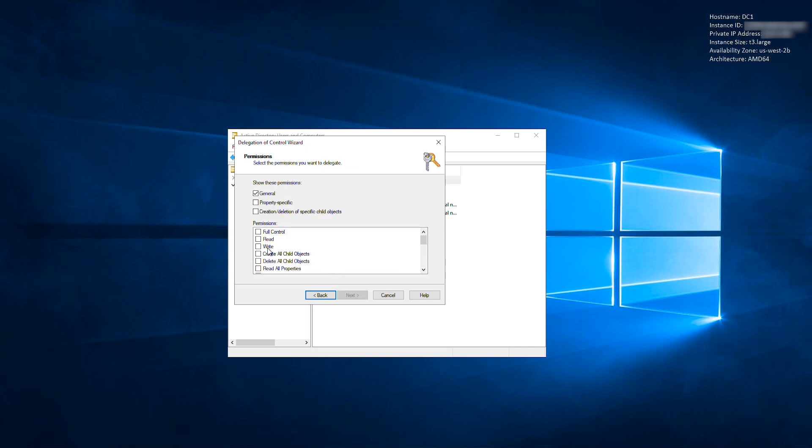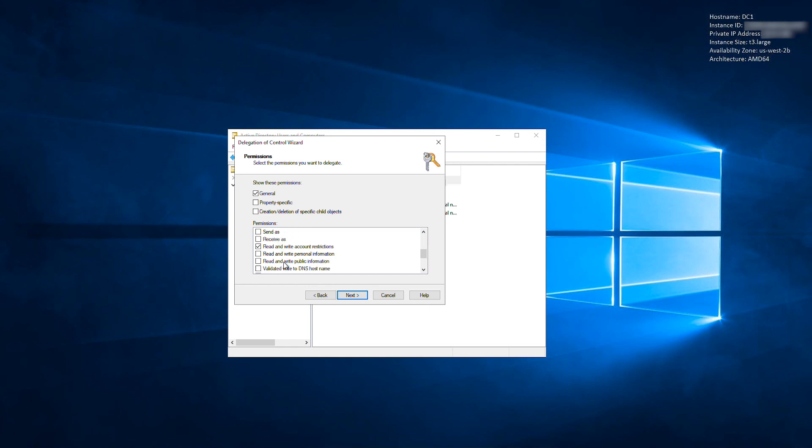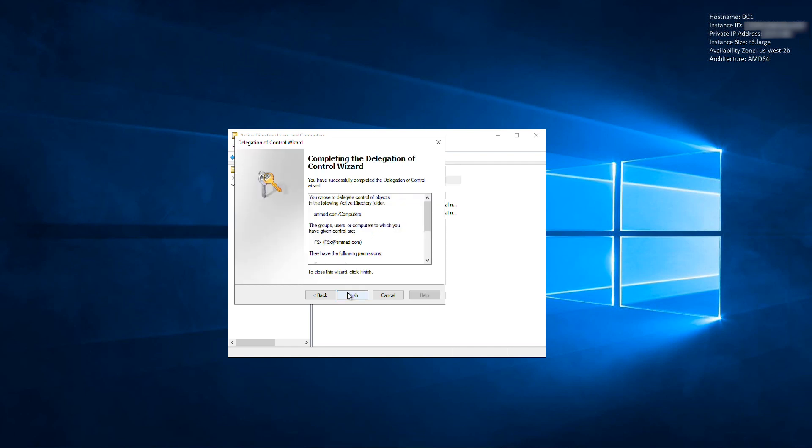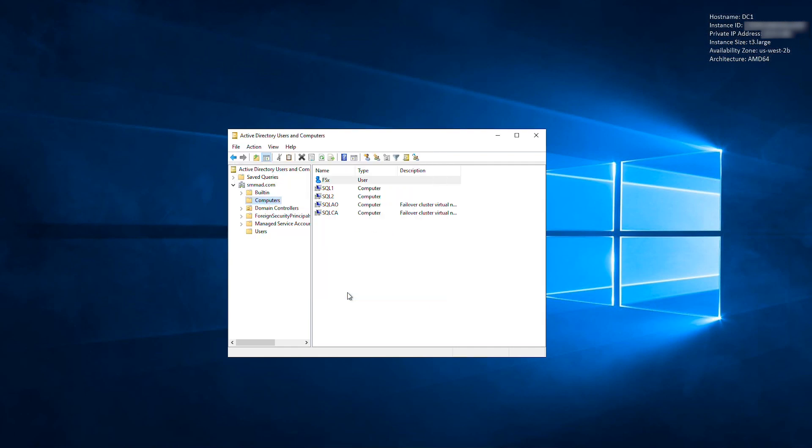Check the following four permissions: Reset Password, Read and Write Account Restrictions, Validated Write to DNS Host Name, Validated Write to Service Principle Name. Select Next. Select Finish.